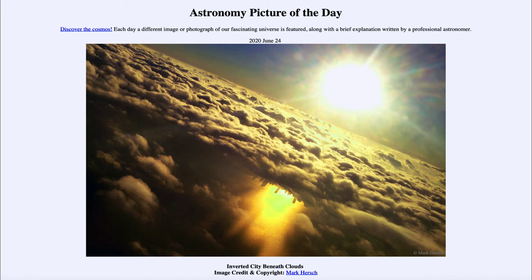Looking at the image itself, we can see the inverted image of the city making it look as though it is hanging from the clouds upside down — a spectacular sight that happened to be captured by a photographer on a plane as they were approaching Chicago back in 2014.